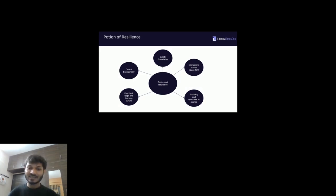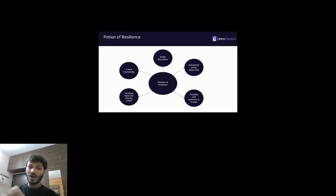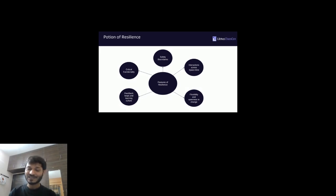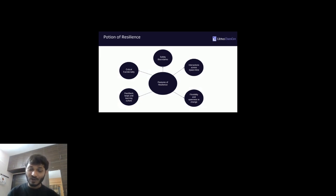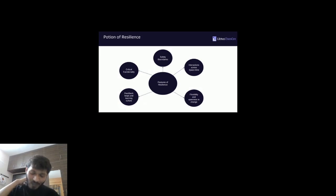As an analogy, think of creating a dish: critical functionality is the milk, safety boundaries are the sugar, interaction across space and time are almonds, flexibility and openness to change is honey, and feedback loops and learning culture is the flavor — strawberry or chocolate. All of these components come together to make our system resilient.